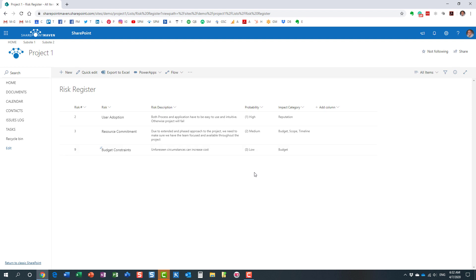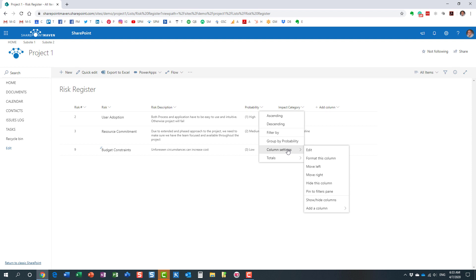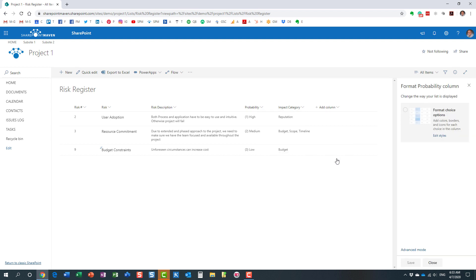Here's how to do it. You navigate to the column that you want to color code, drop down column settings, format this column. Again, this is something that required the use of code in the past. Right now it's available out of the box.